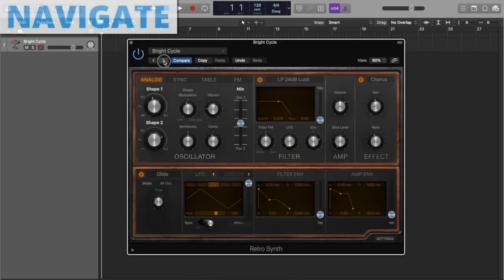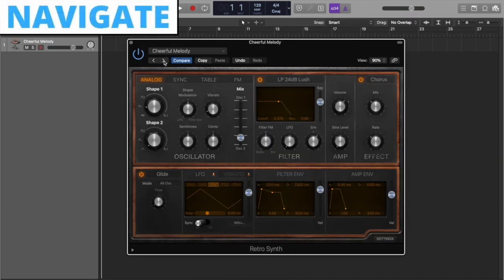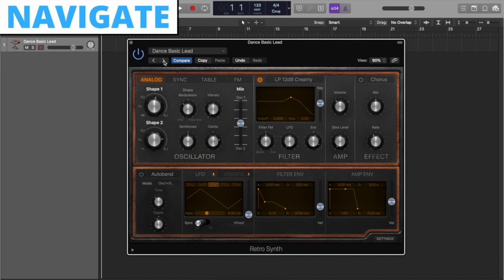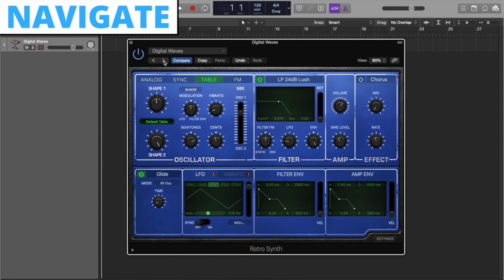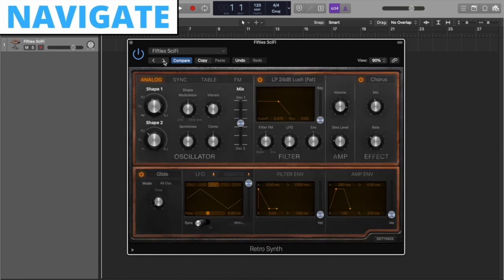To start, brainstorm ideas for your theme. I recommend cycling through presets to get ideas. I find synths work great for sci-fi, and mallet instruments such as a xylophone work great for kid themes.